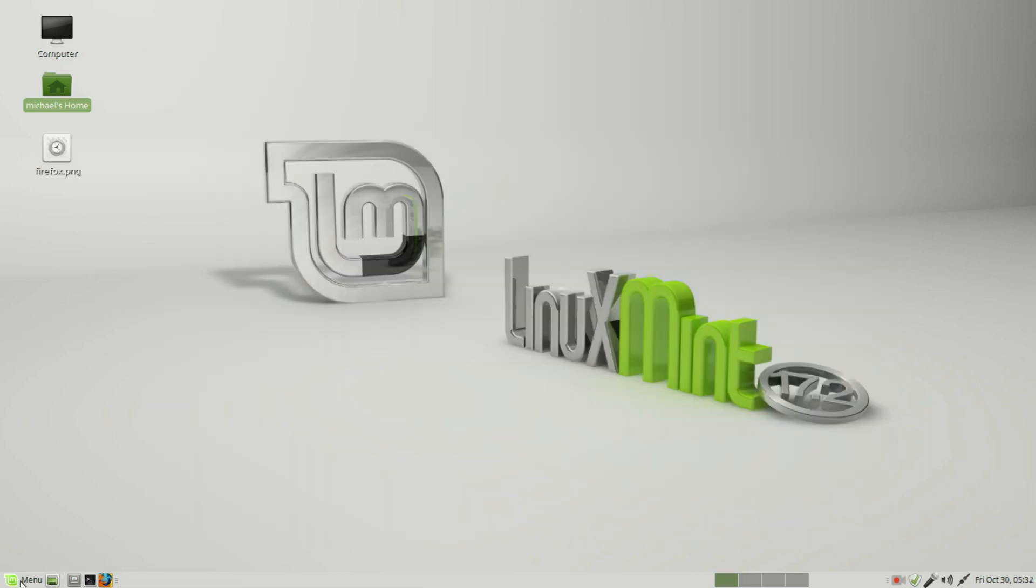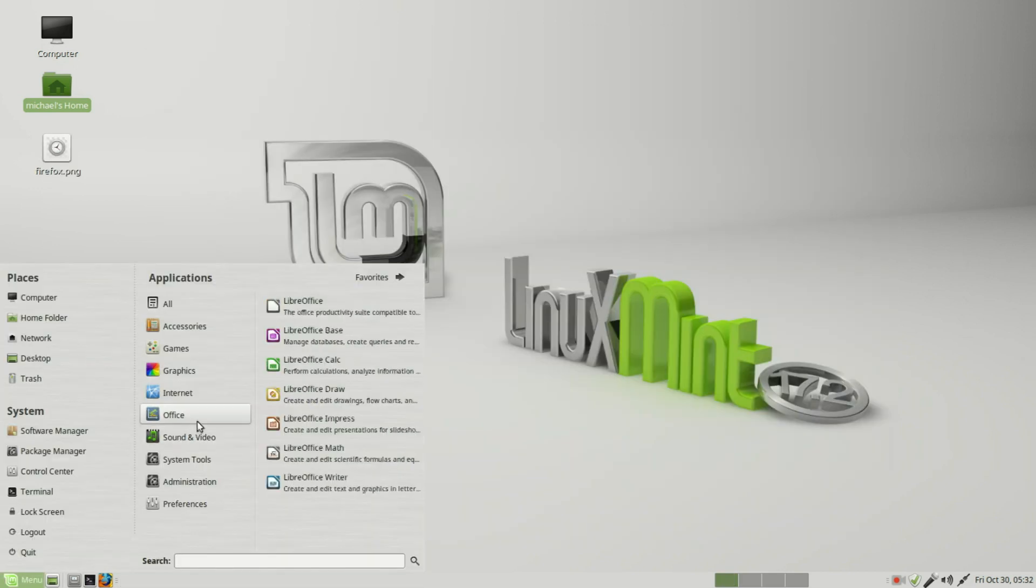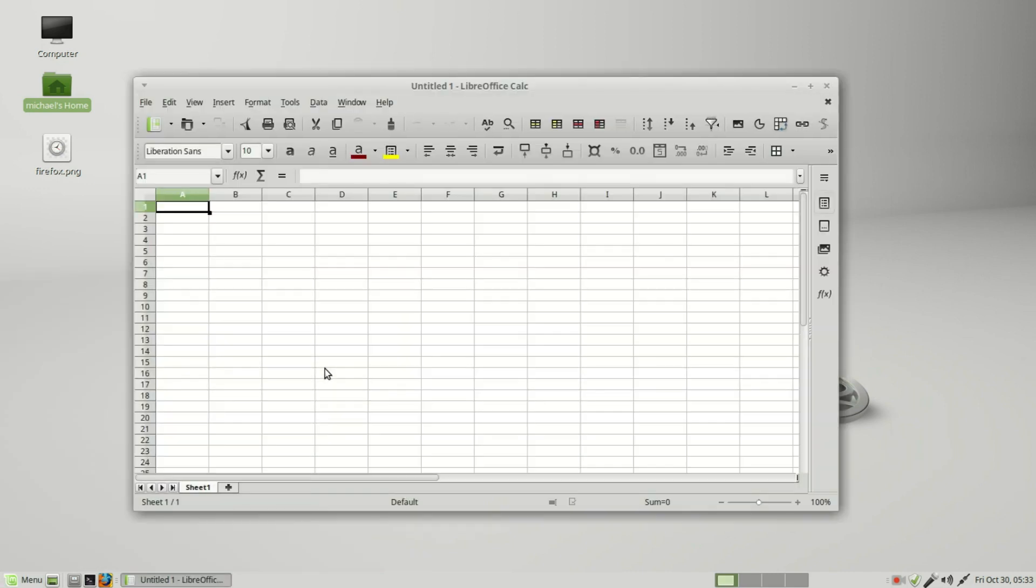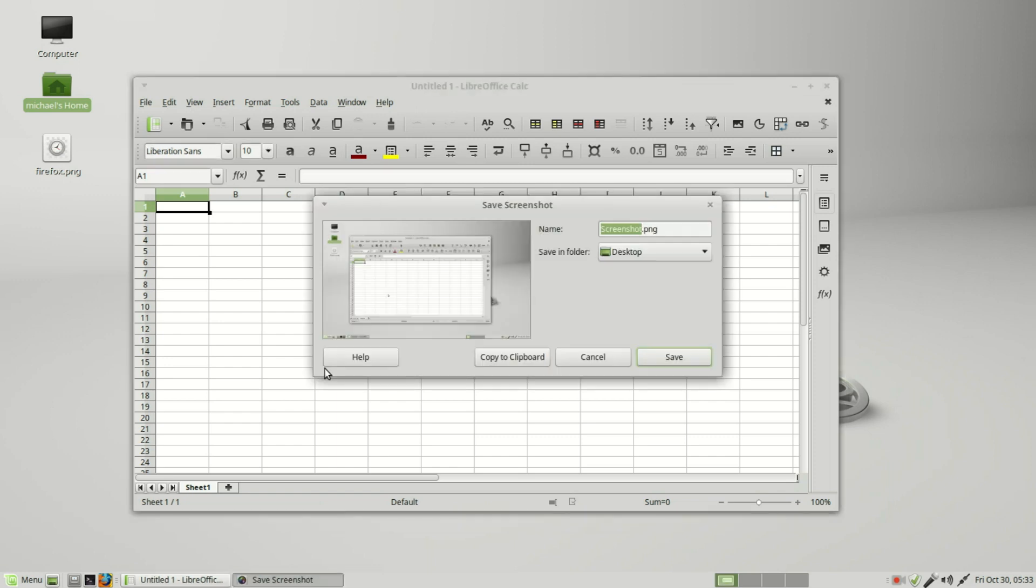Let's try in the office - LibreOffice Calc. I will do a print screen here. We will call this 'calc' and save this on the desktop.